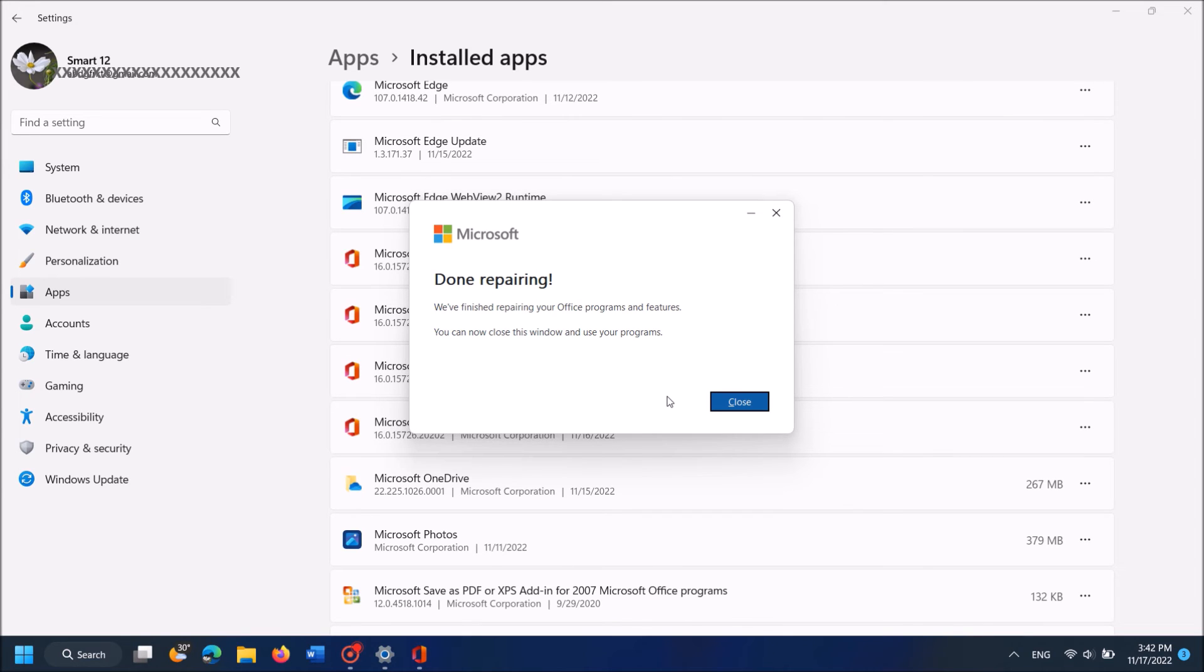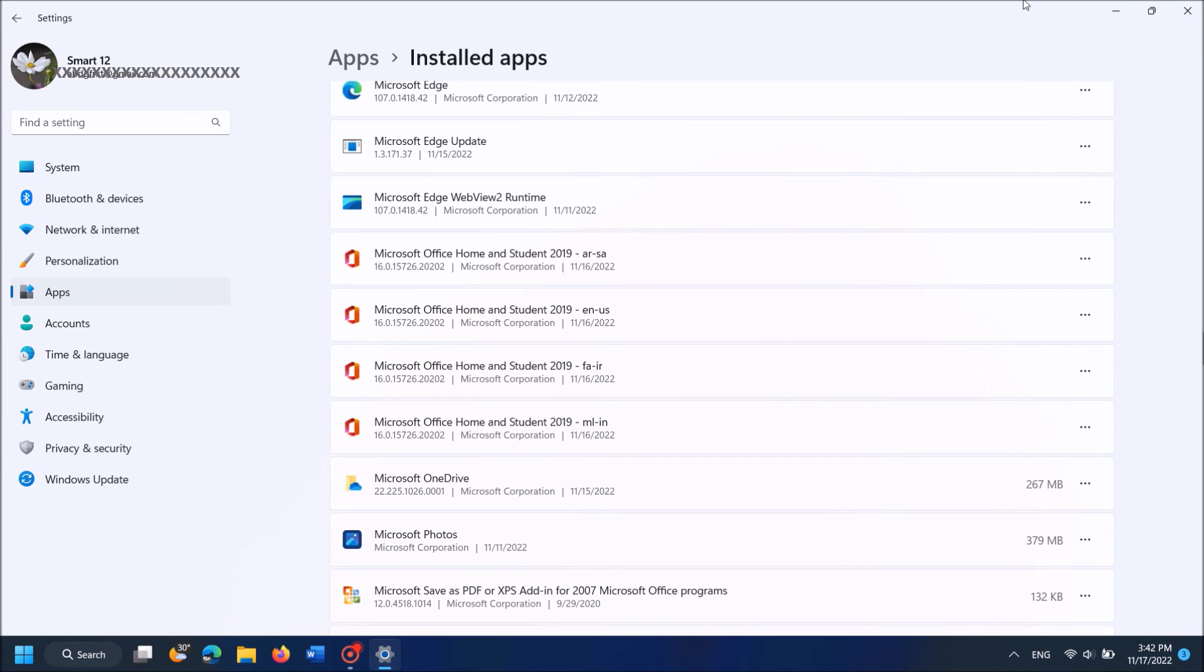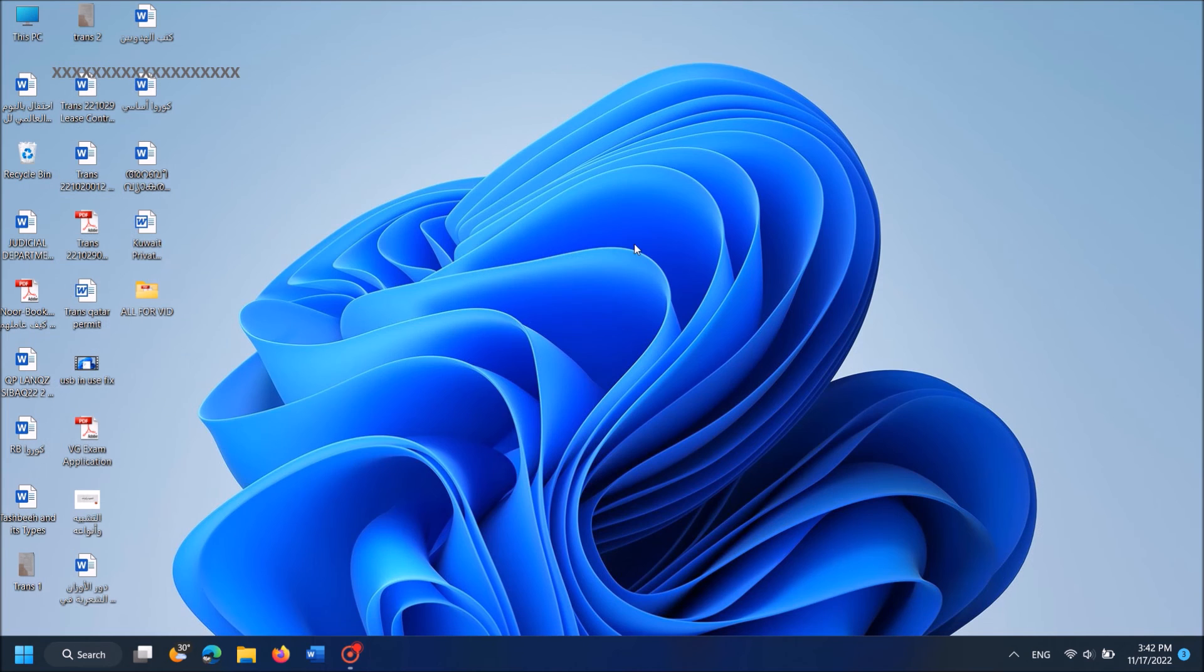Once it is done, close this window and also close the Windows settings. By this way your problem should be fixed.